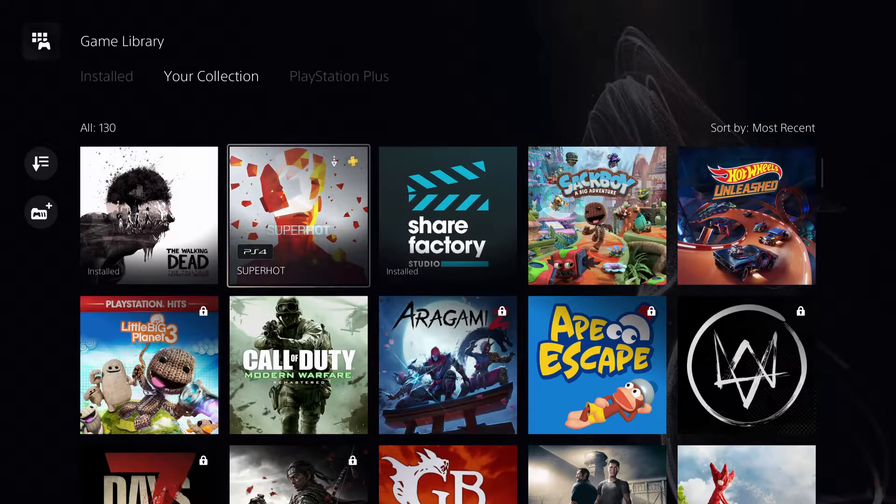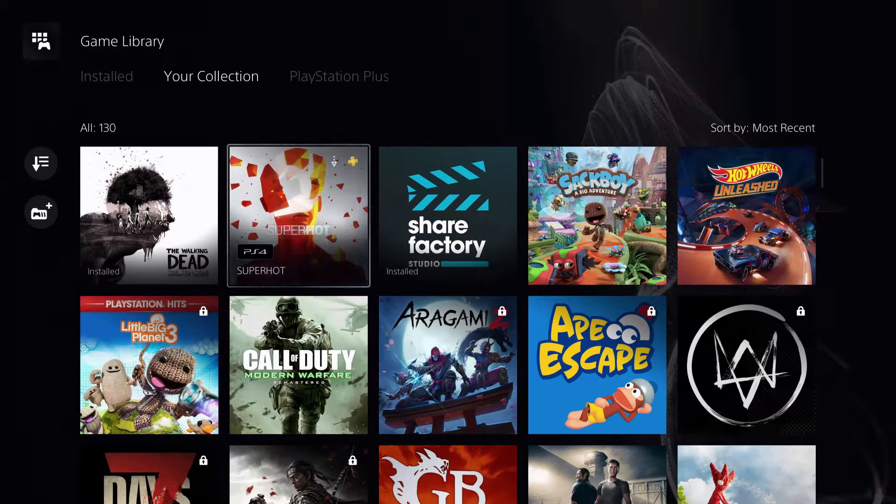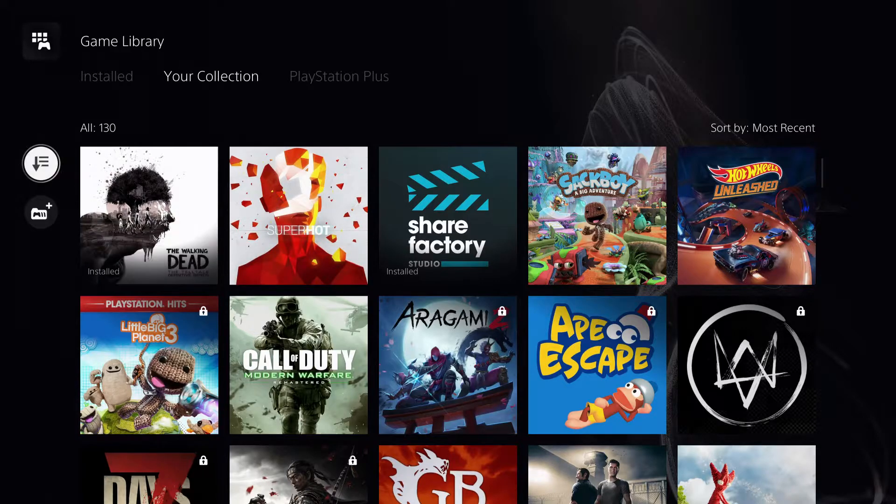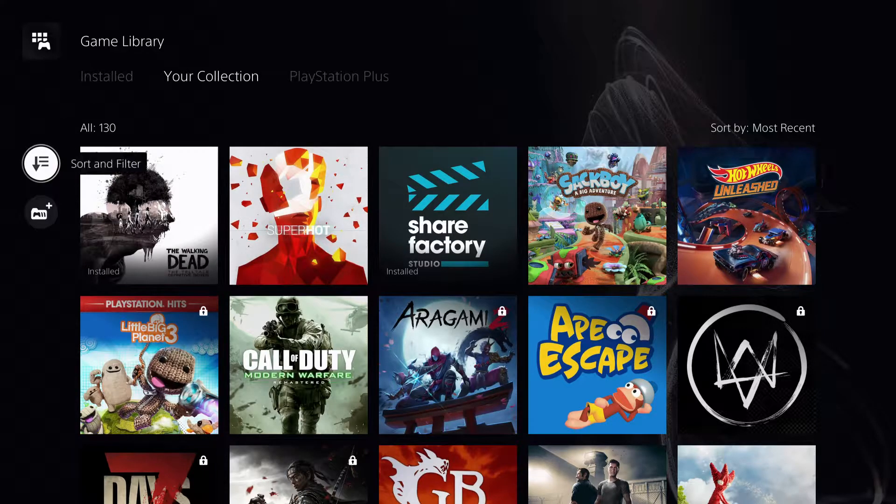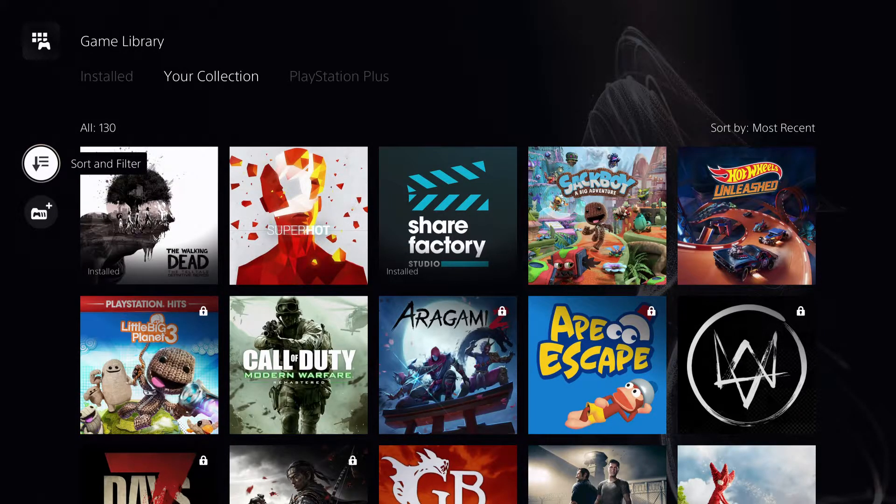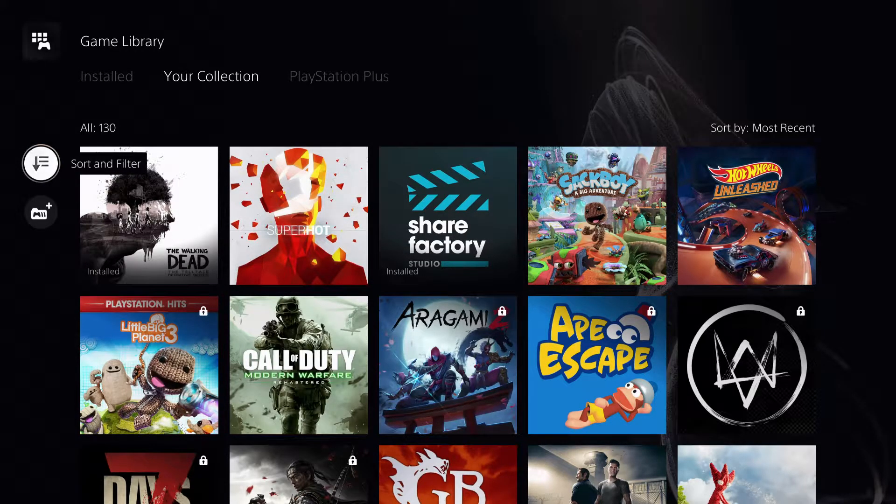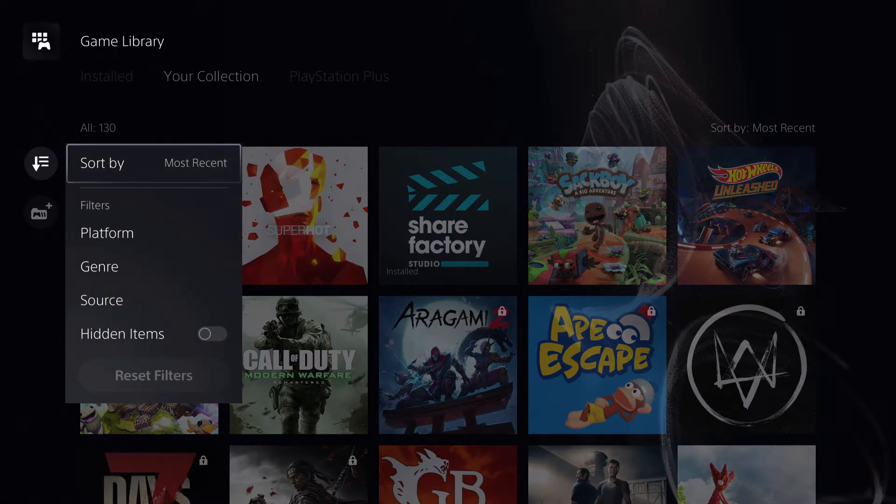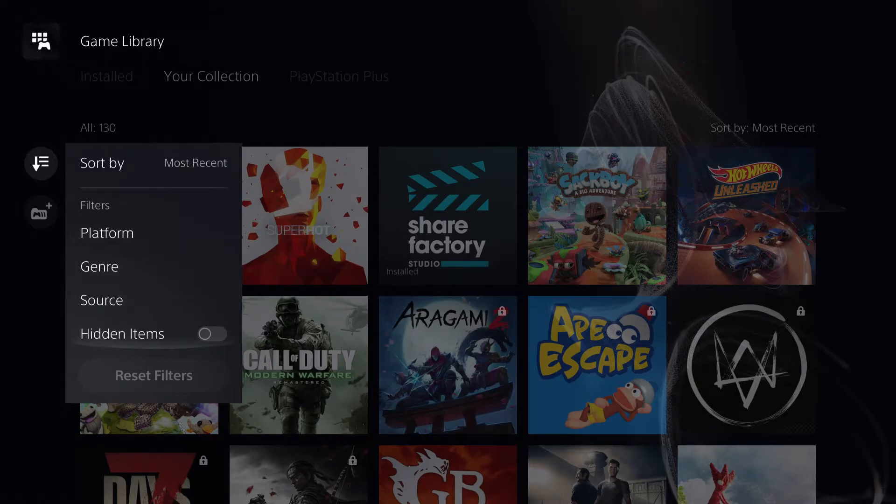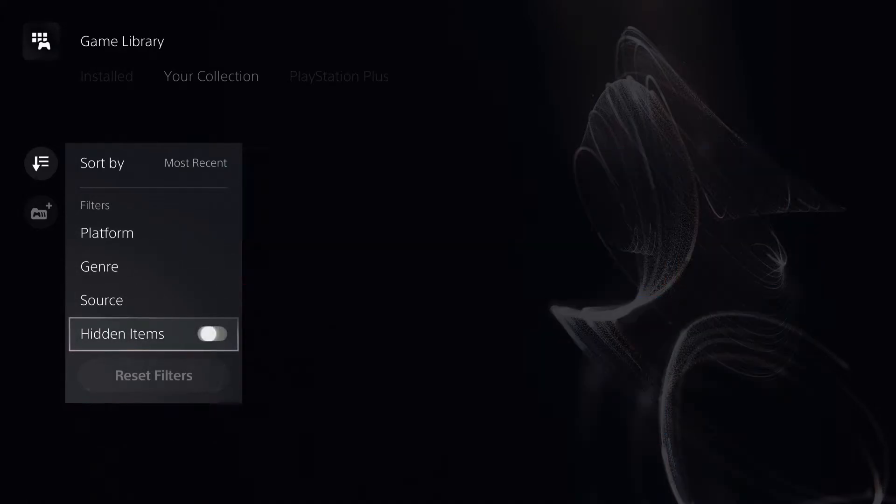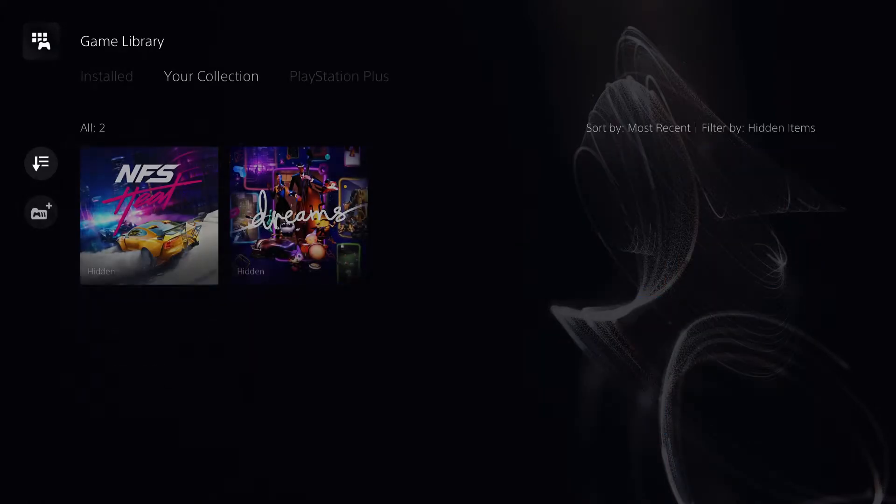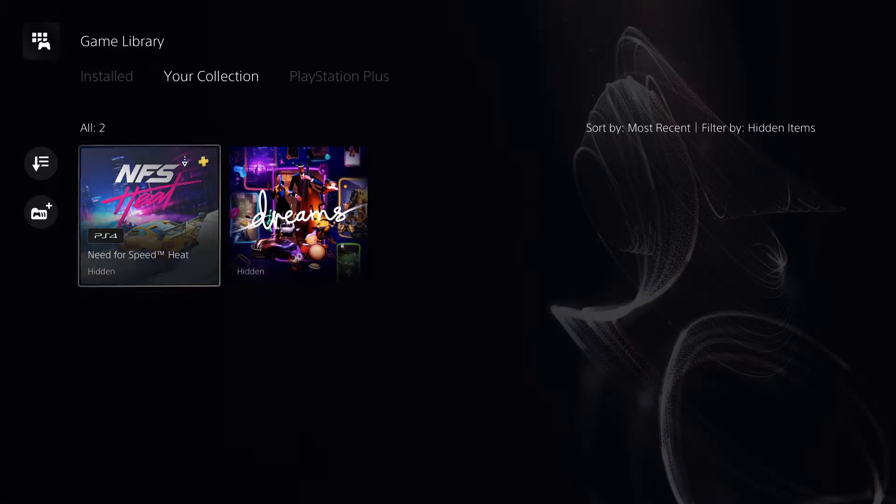You will still own the game, you will still own it. But if you want to really see those games again, you want to go over to sort and filter. And you want to go over to hidden games. On here you will see your hidden games like you see.